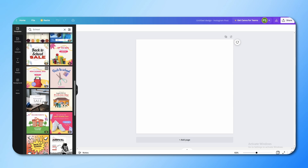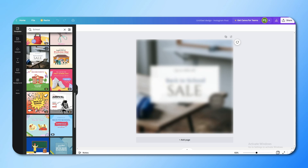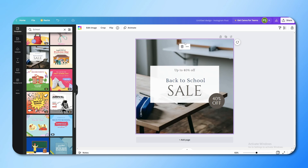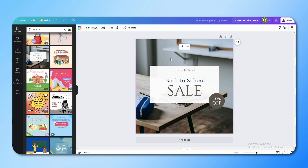Just click on anything that you like — for example let's say we like this one. Click on it and it will automatically apply the whole design to your work area. The next thing is how you edit this template. This is a template and you can edit it.